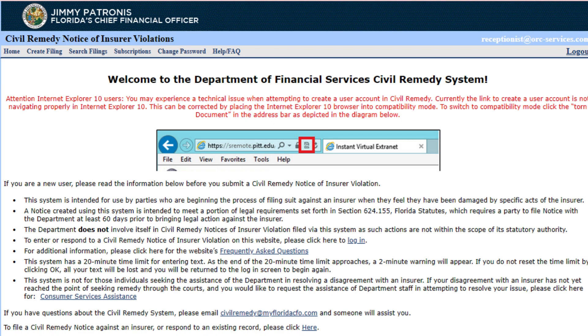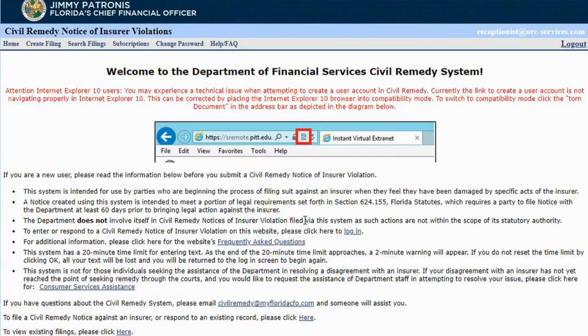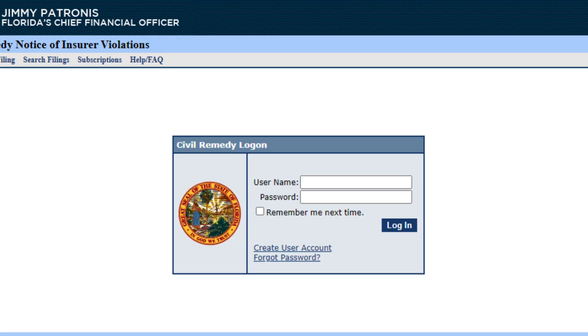You will be directed to the Department of Financial Services Civil Remedy System. On the top left, click Create Filing. You will be prompted to make an account and log in with your information.